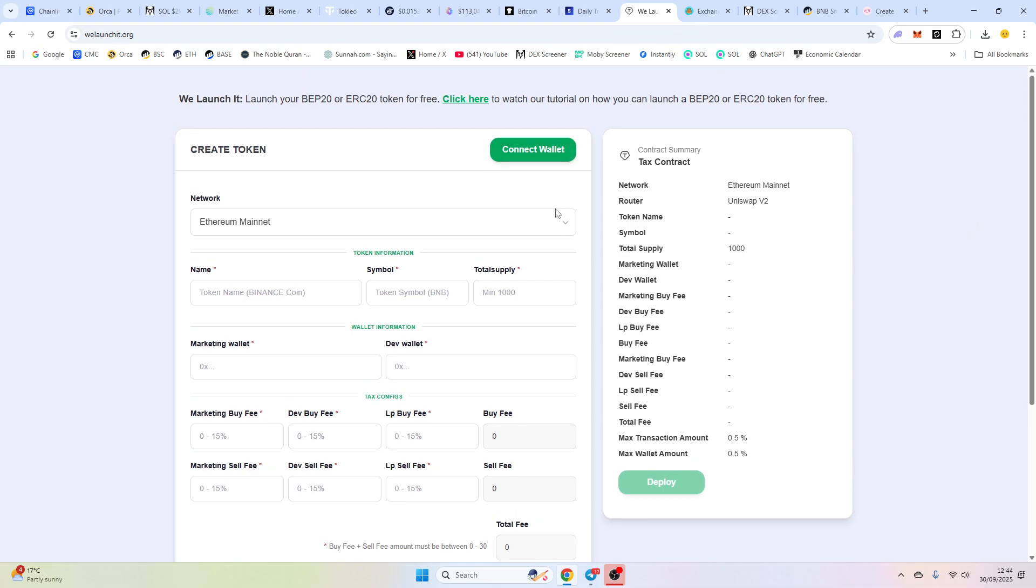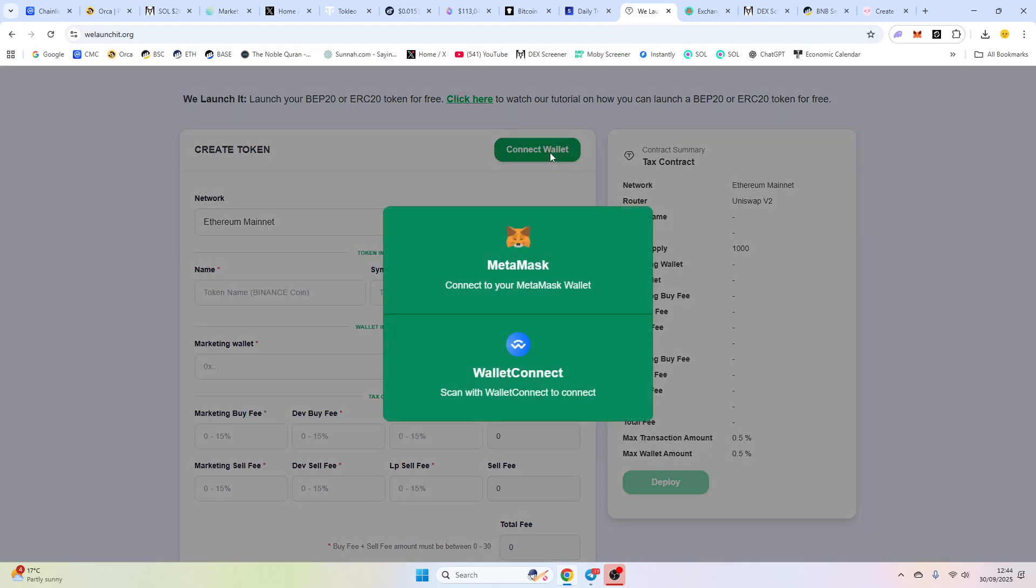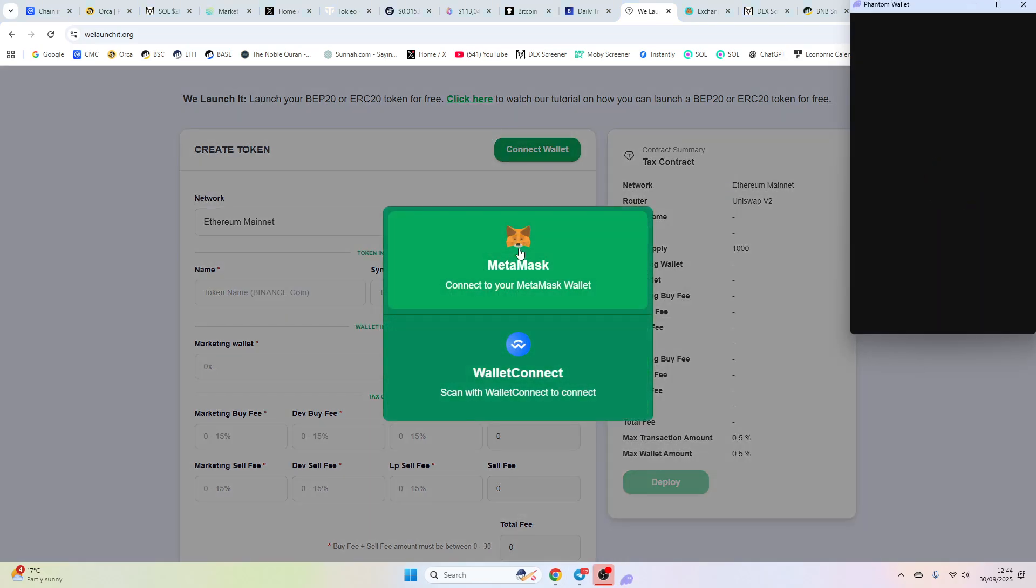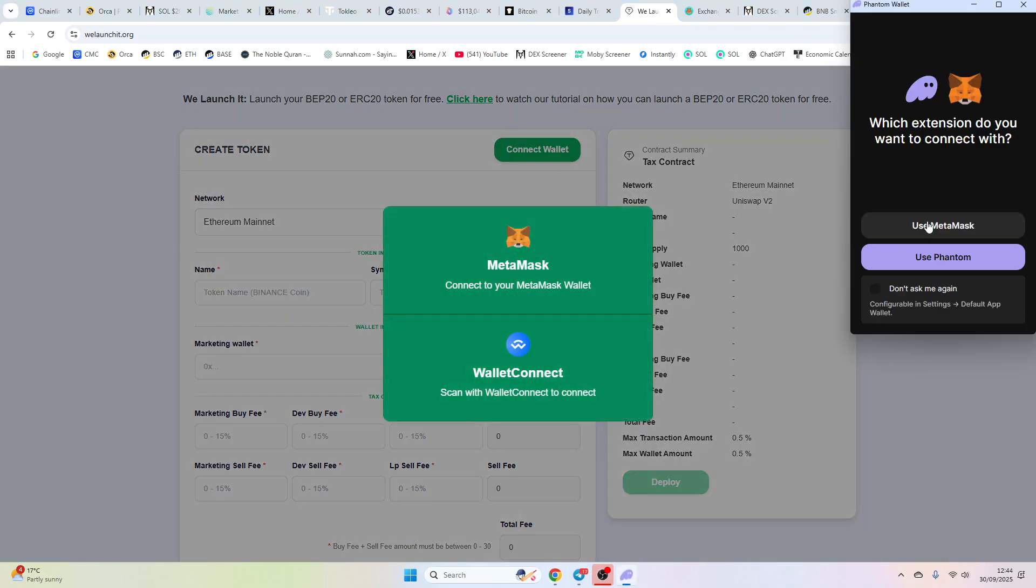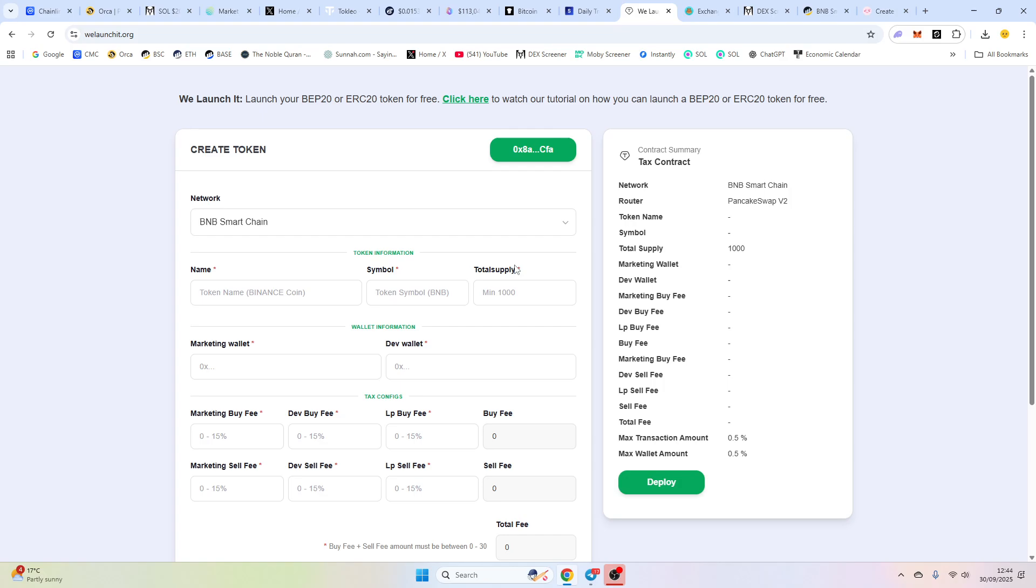So go to relaunchit.org, connect your wallet. So we're going to use MetaMask and then we're on BSC. So make sure you are on BSC and then you can do your contract.